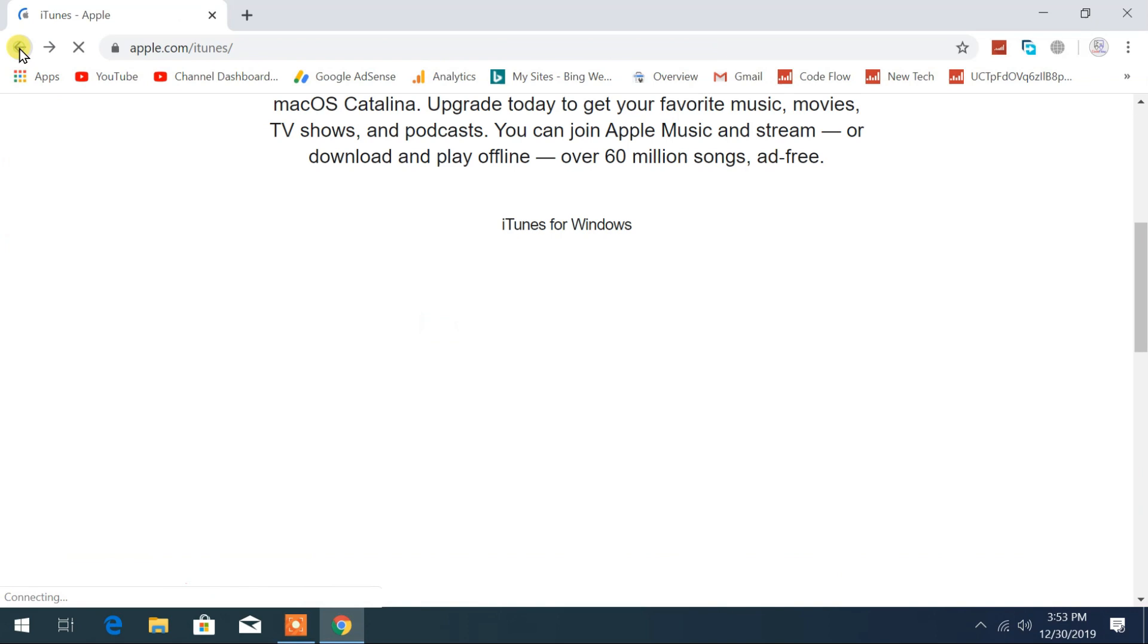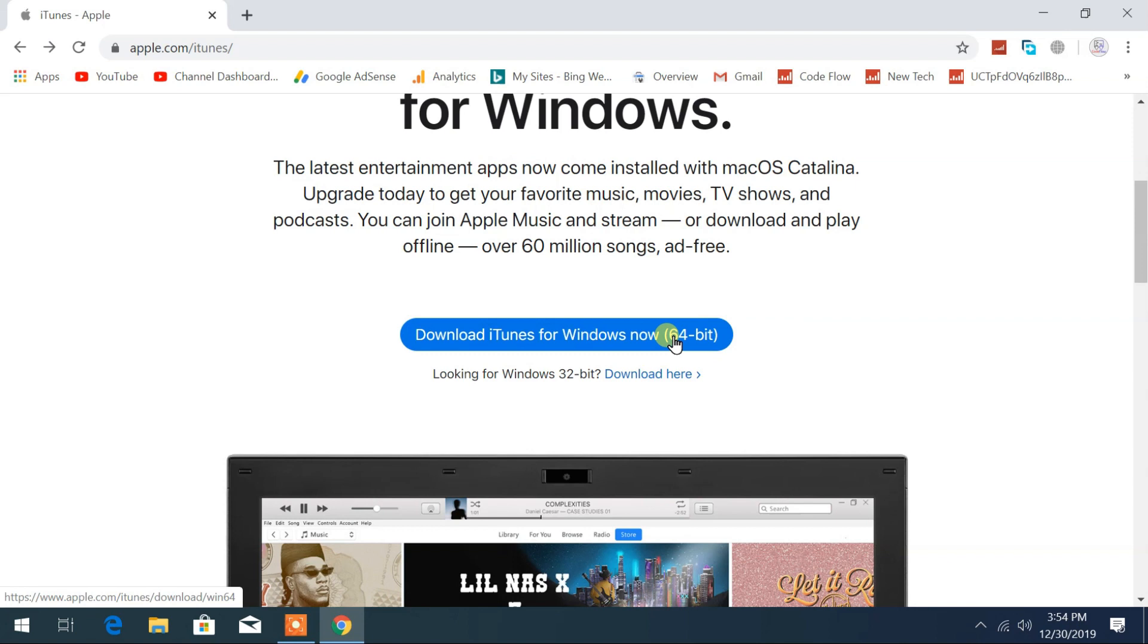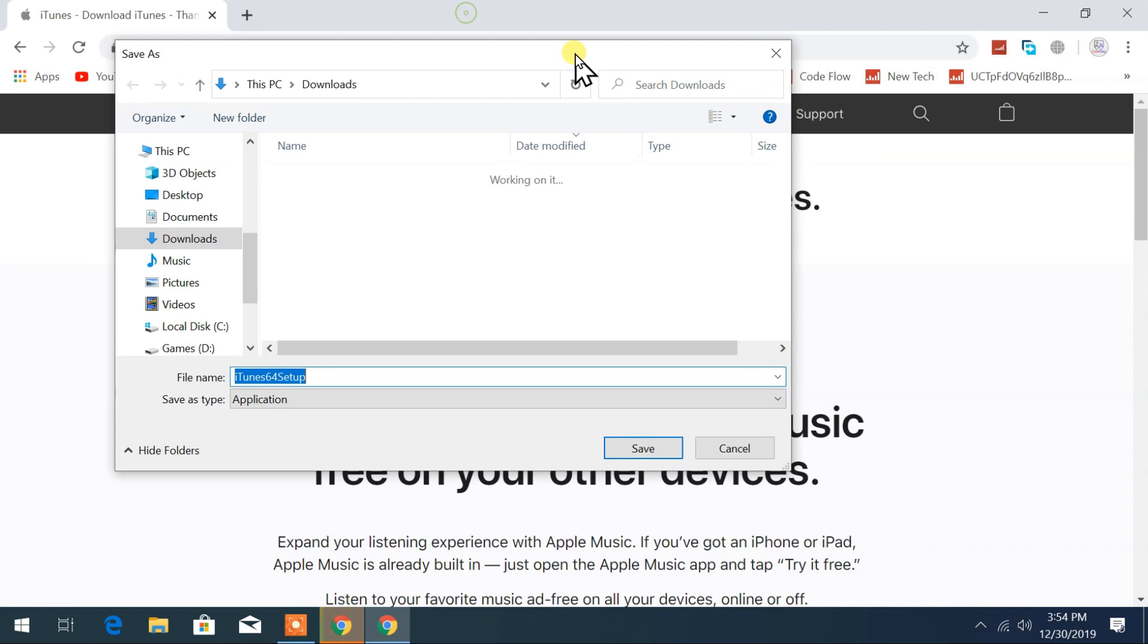And for those who want to use the classical method of apps, like desktop application for Windows, they can download it from here. Click on Windows link. If your PC is 64-bit then you can choose here, and for 32-bit you can download it from here.